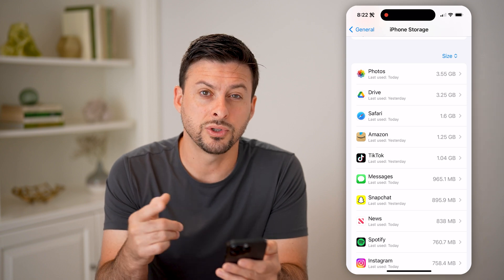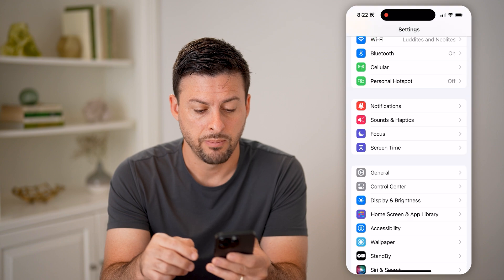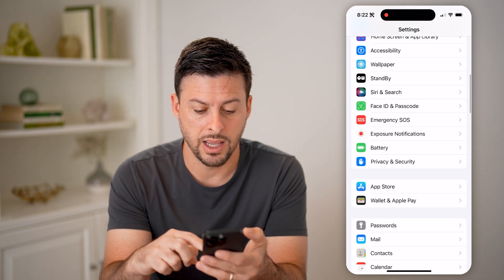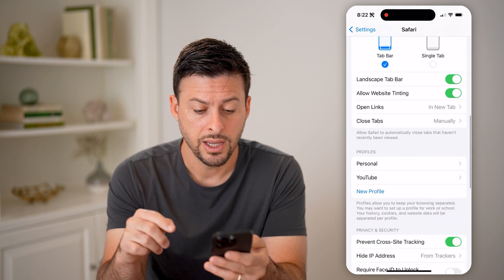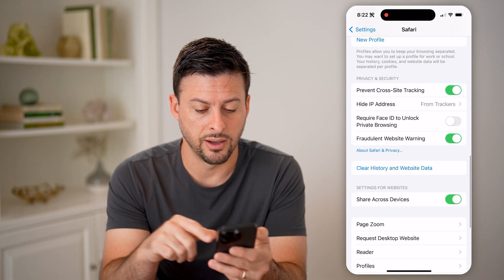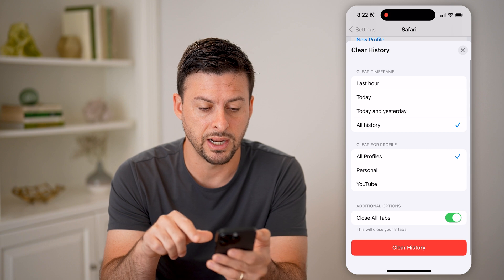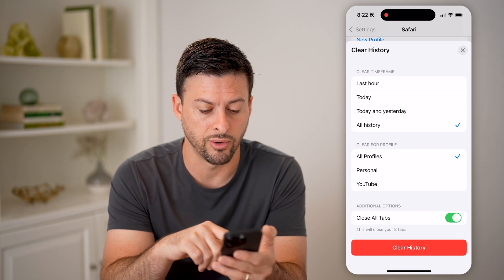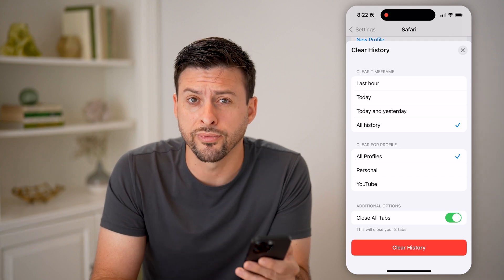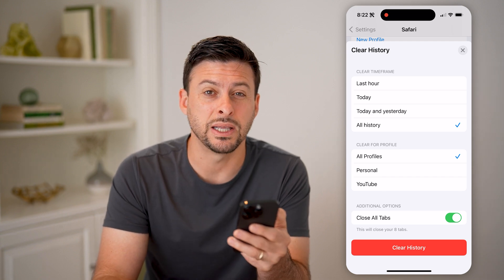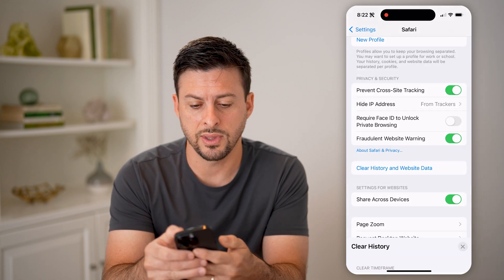Now let's walk through some other options to free up space. Let's go back and go down to Safari. This takes up a lot of data. You can see 'Clear History and Website Data' — choose all history, all profiles, and hit Clear History at the very bottom. That will free up about a gigabyte of space on my phone.